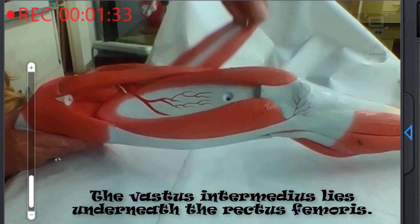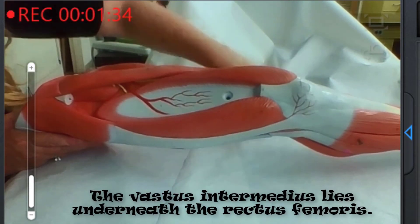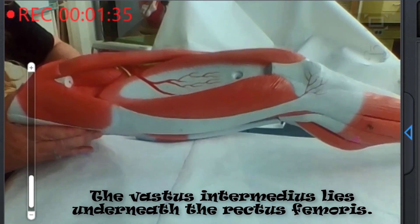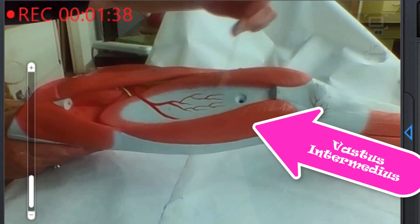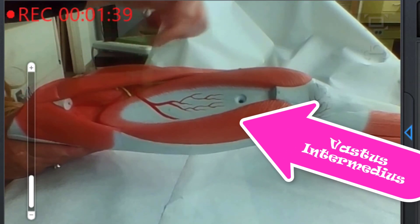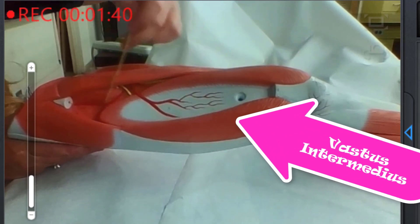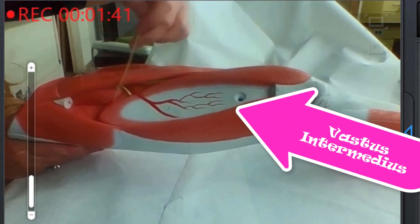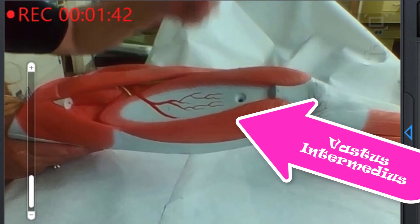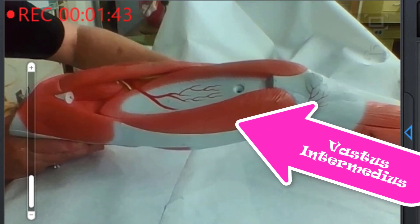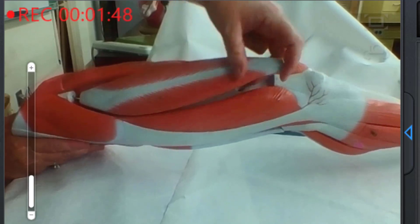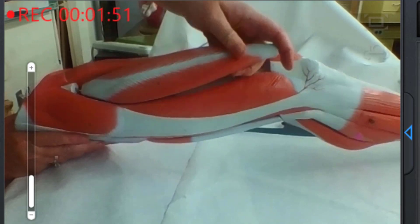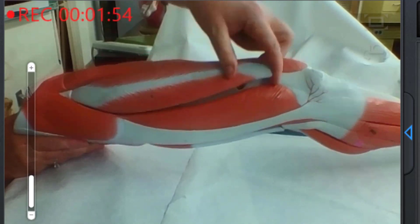The fourth and final quadricep muscle is hidden underneath the rectus femoris muscle — this is the vastus intermedius. Let's go ahead and rotate it.